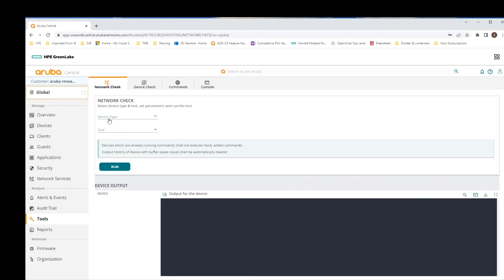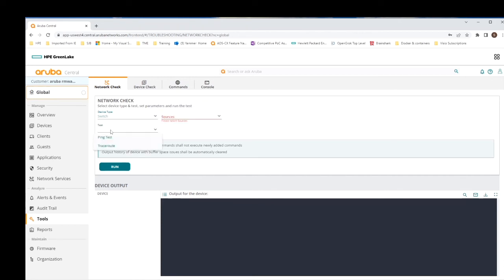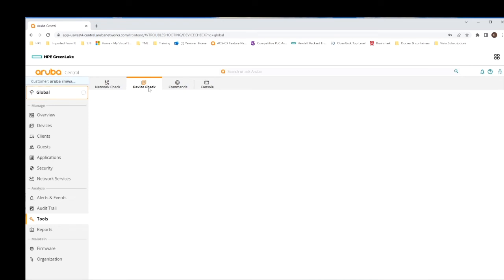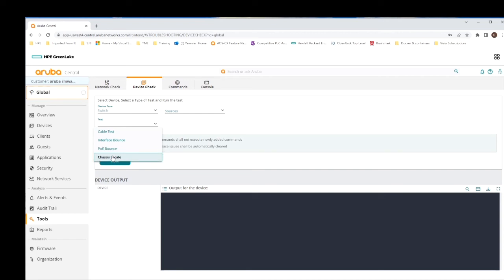Under tools there are four items. First is network checks - we select the device type, select our source switch, then run a ping test or traceroute. Next is device check - same layout with device type and source selection, with four tests available: cable test, interface bounce, PoE bounce, and chassis locate. The chassis locate turns on or flashes the blue beacon to help administrators find the hardware in a rack.